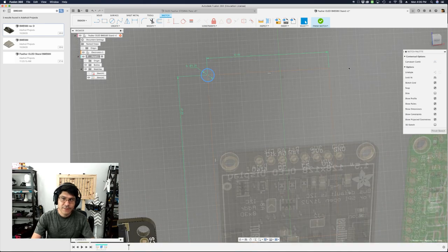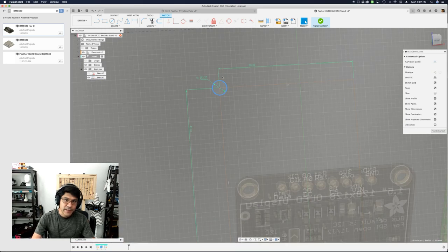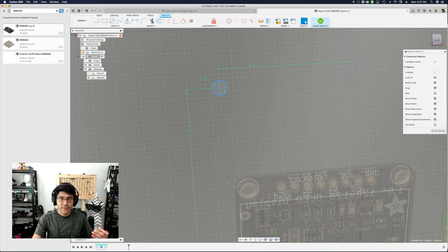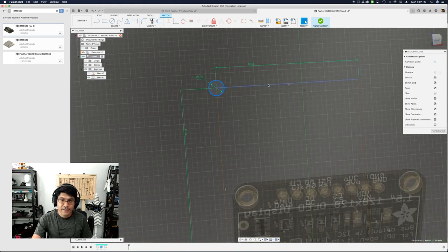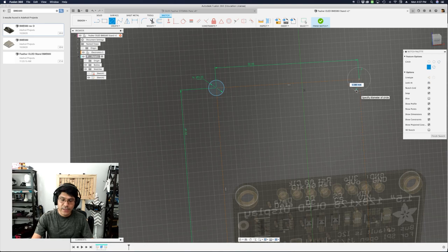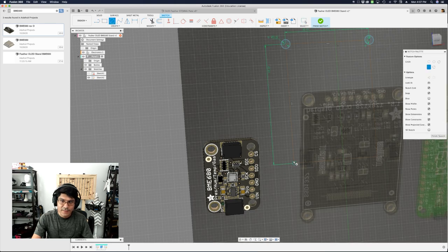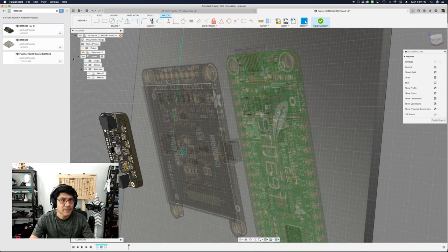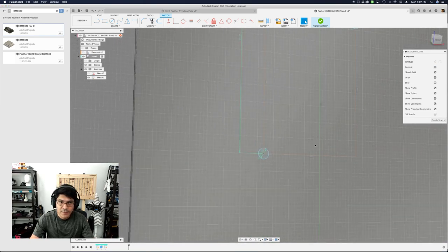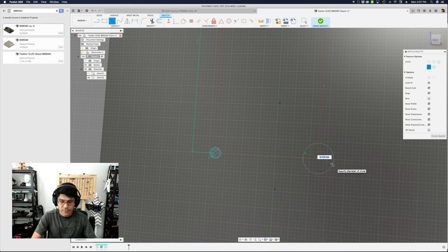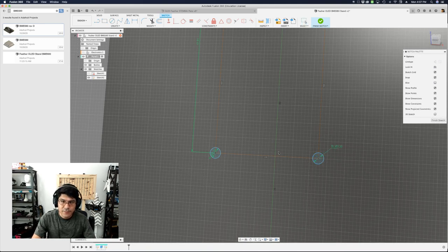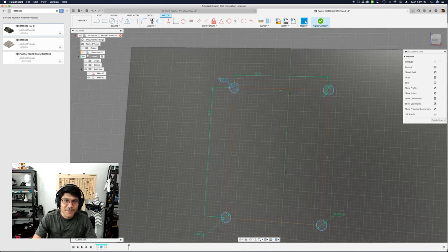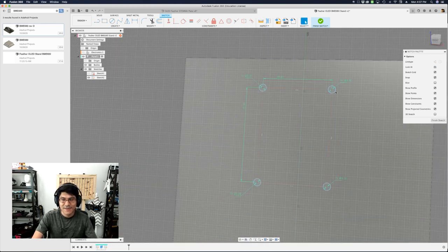I didn't create my mounting hole user parameter yet. I'll put 3.2 for now, hit enter, then bring up user parameters and create a new one called 'mounting_hole' with a value of 3.2. Inside the sketch, I'll change the circle dimension to 'mounting_hole.' Now I'll just add holes at each corner and say 'mounting_hole' for each one — it's a little hard to see so I'll hide the electronics. Now I have all four holes. I was going to mirror them but this is easier.